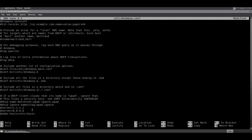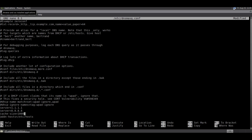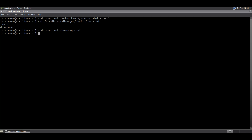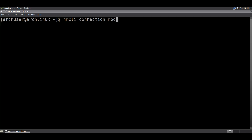We can write the nameservers here — first is Cloudflare and second is Google. You can also write a line pointing to your /etc/hosts file, and set cache-size=1000. Then save the file and exit. Then you need to run a command to add it to the connection settings.